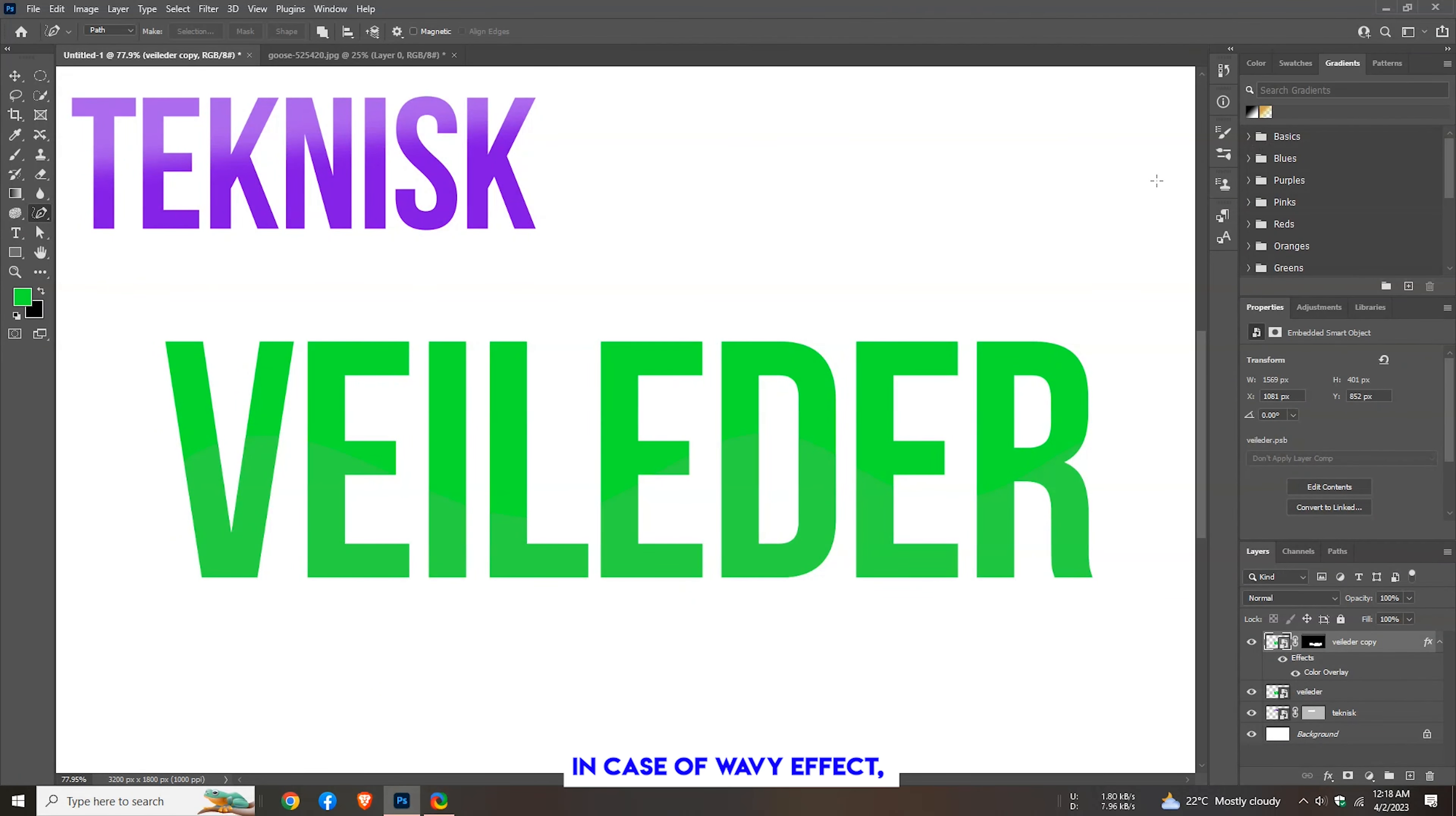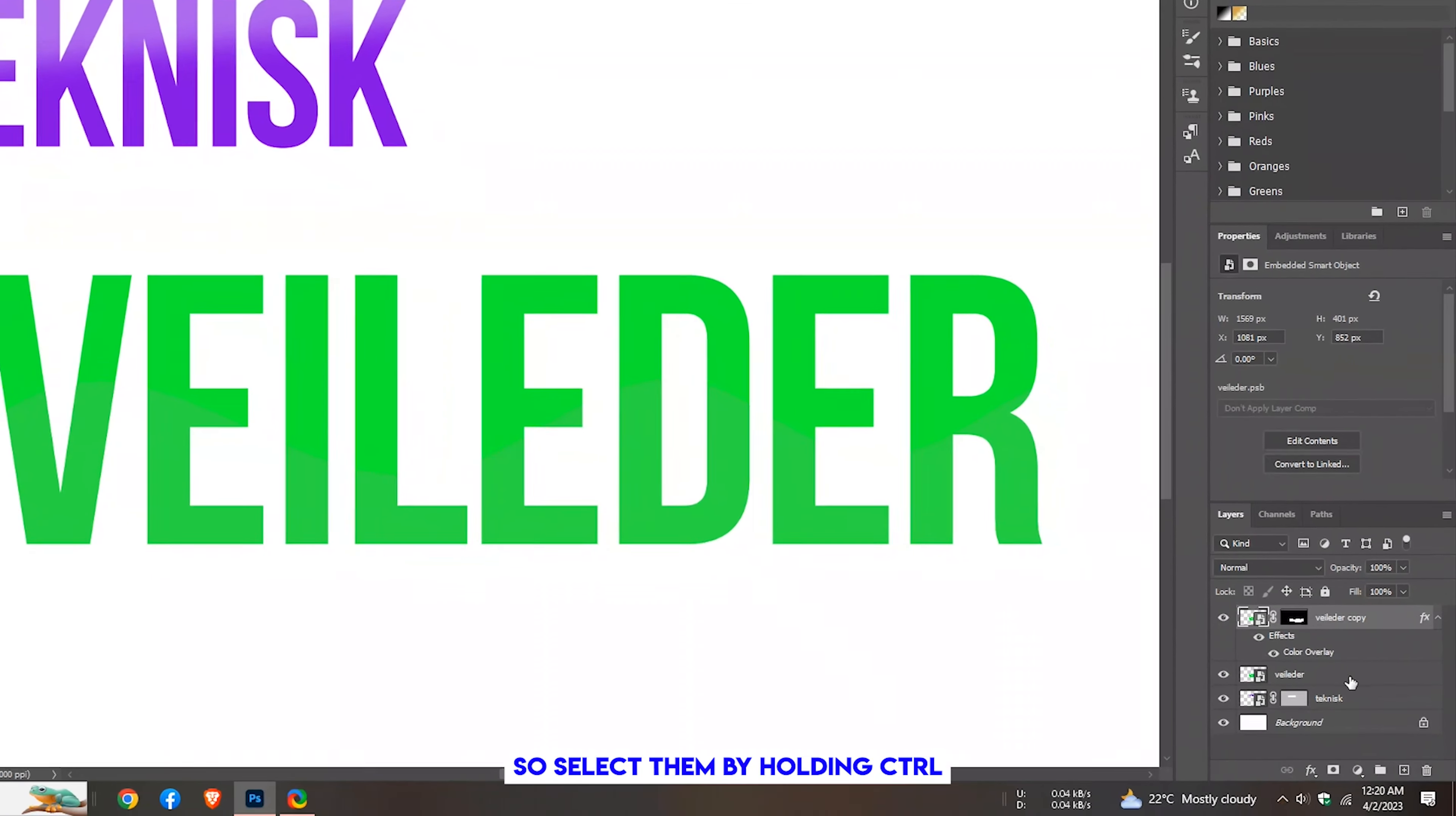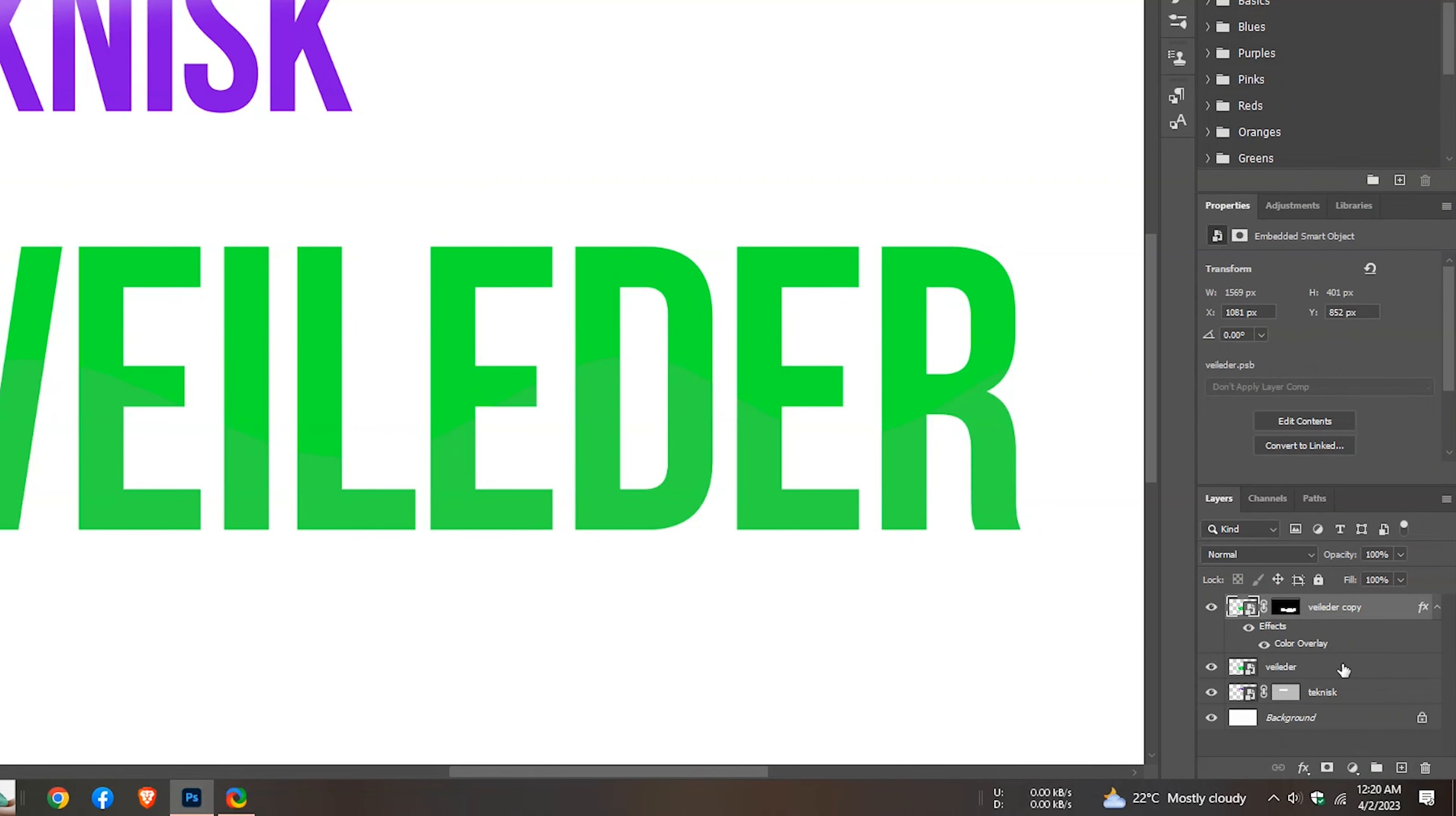In case of wavy effect, you have to merge those layers after all. So select them by holding Control.